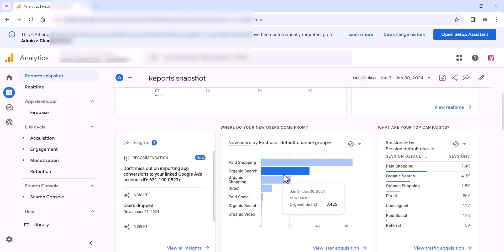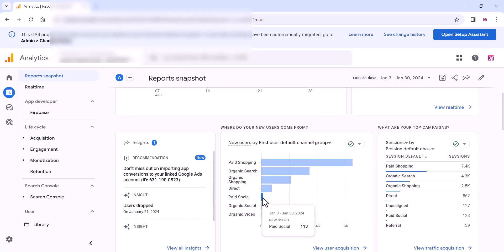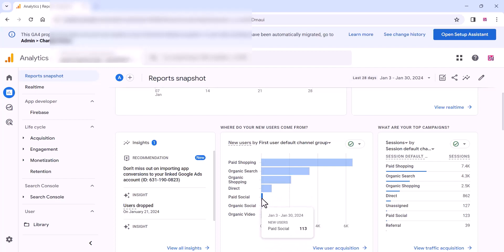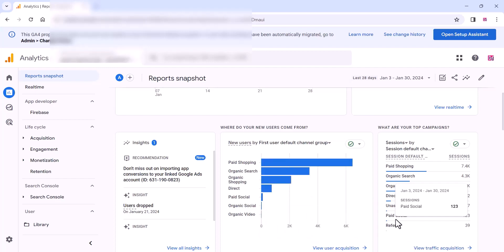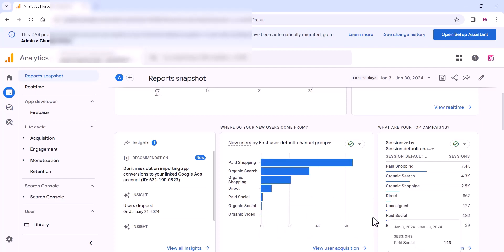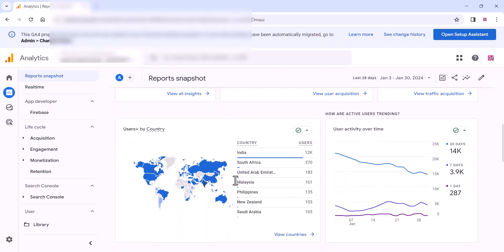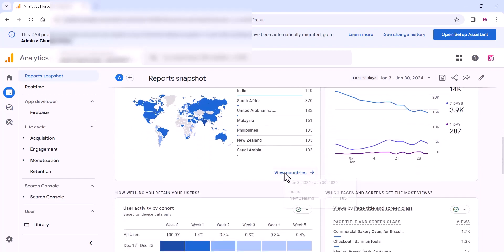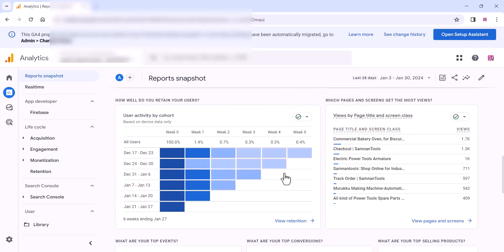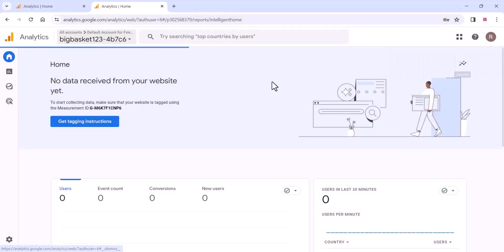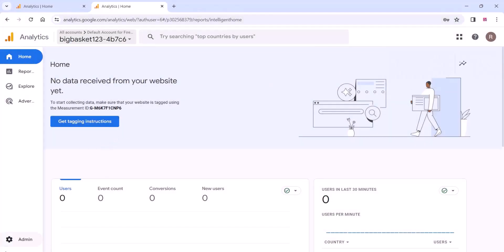We can integrate Google Analytics on your WordPress website. You can find details about paid shopping, traffic, and users by country — you can find all the details here.